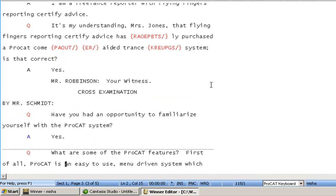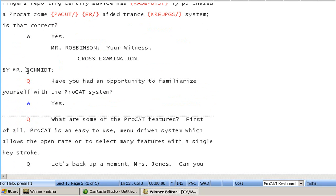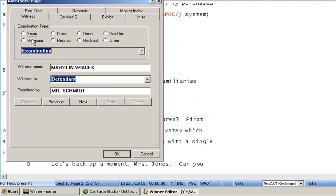Now we're going to go to cross-examination. I'm going to, once again, highlight my attorney that's doing the cross-examination. I'm going to do my Ctrl-I, and I'm going to set it for cross-examination. The attorney's name is here, and I'm going to click OK.